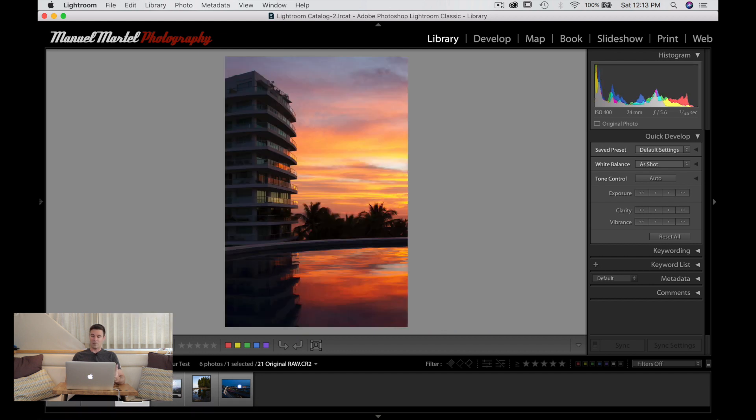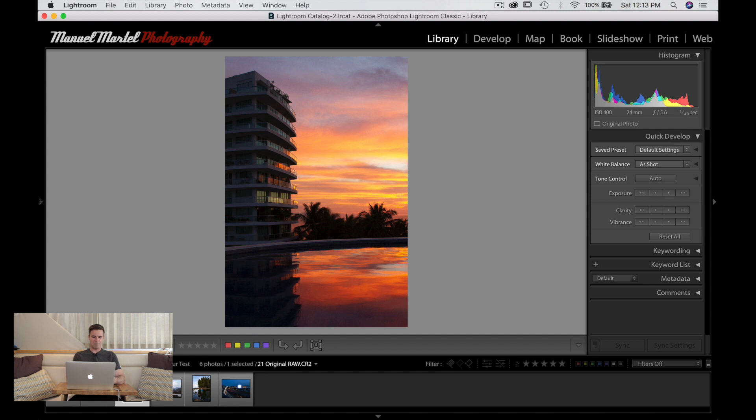A sunset photo in Mexico. We can probably add quite a bit of brightness into the building here and perhaps some colors and finishing in the sky.